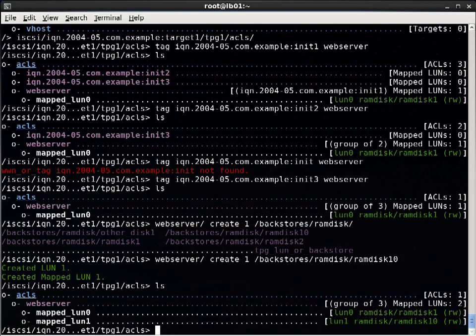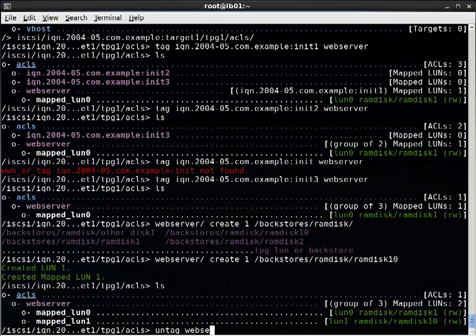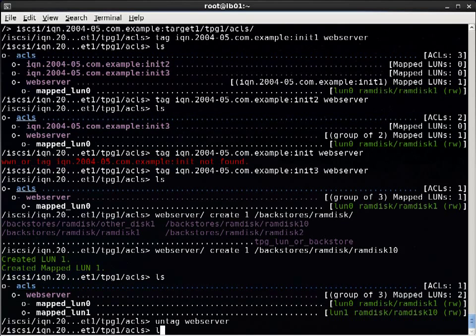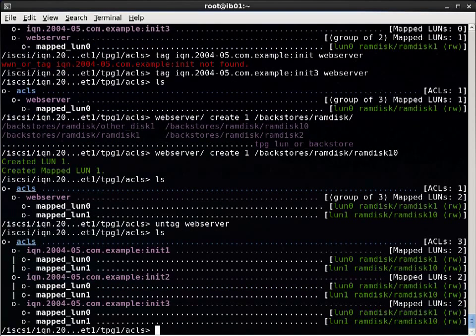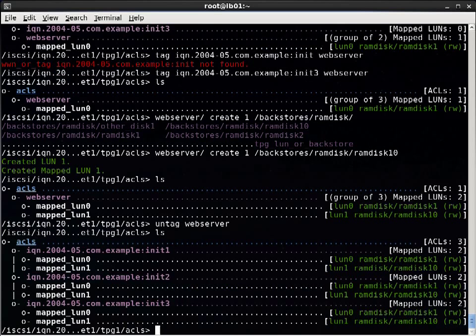I can untag by using the untag command. So the three ACLs have been split out and you can see they all still have the same configuration.